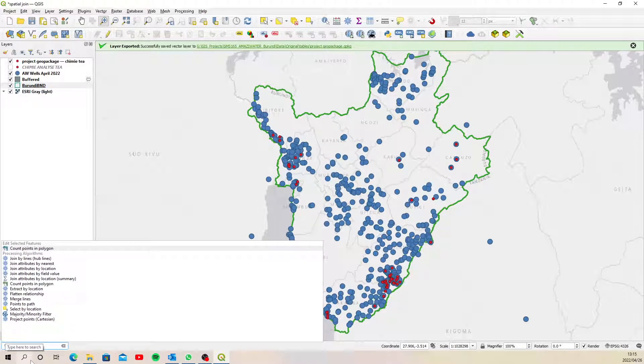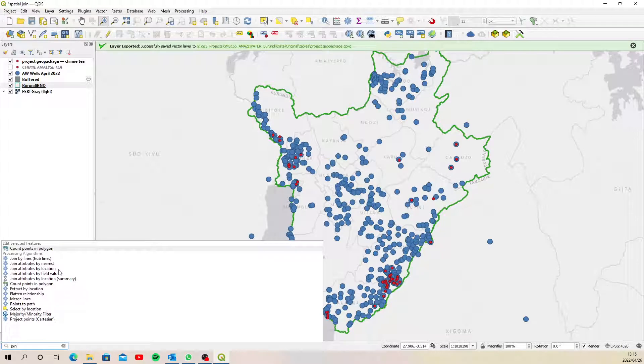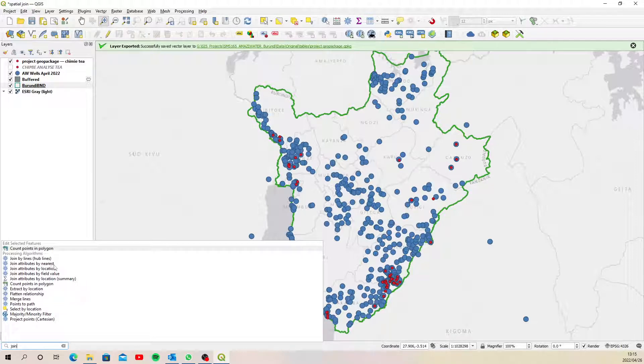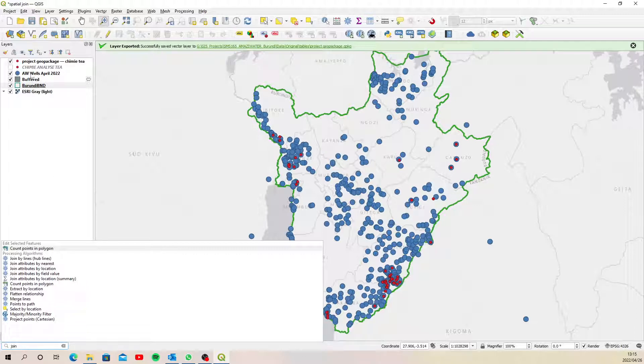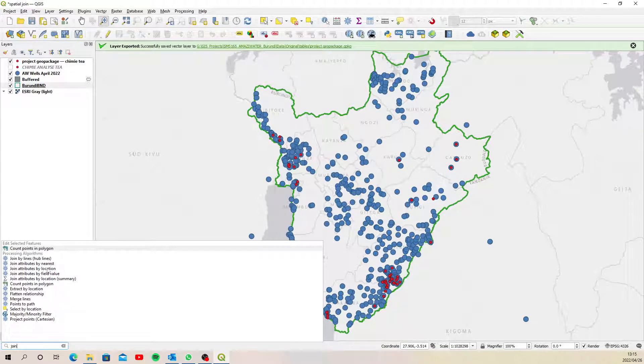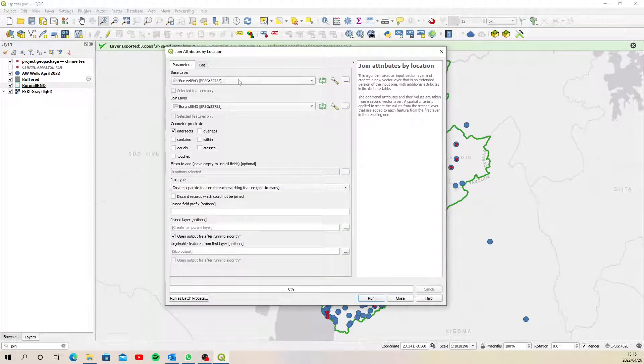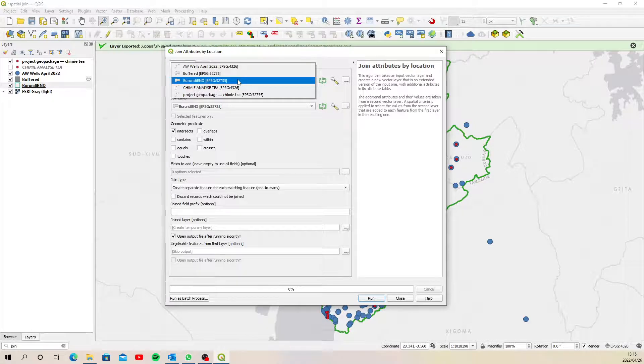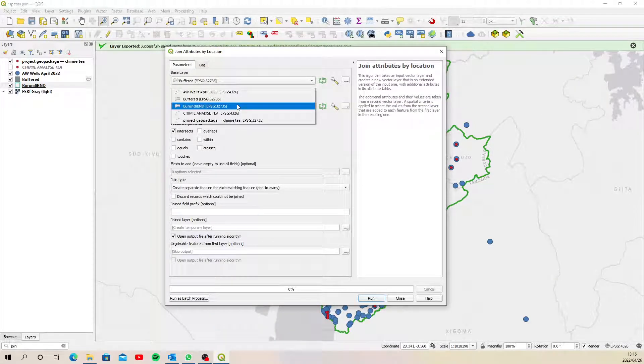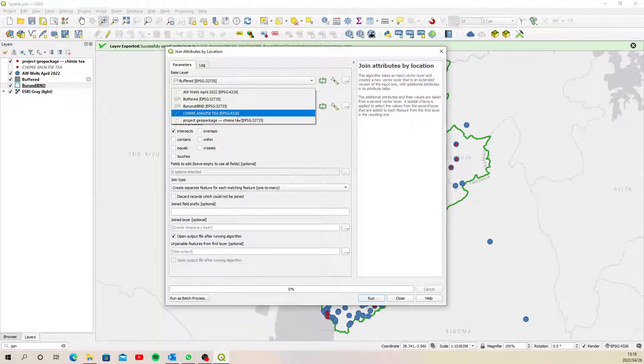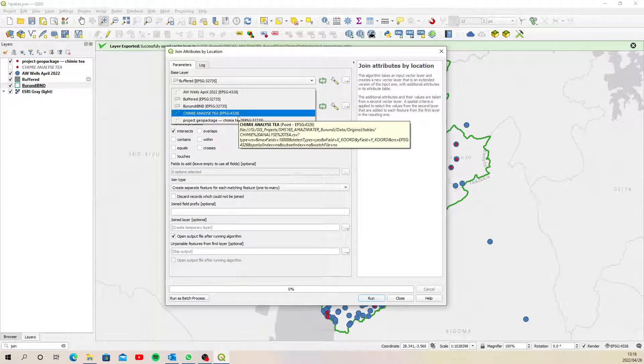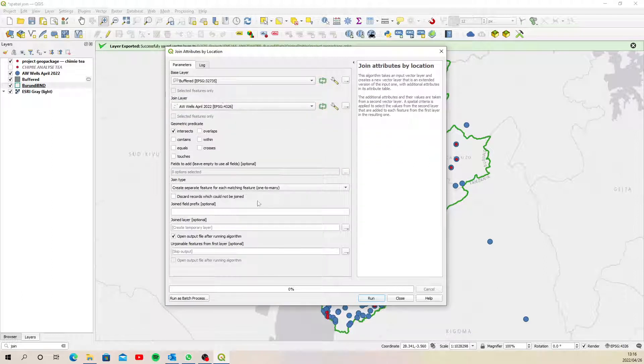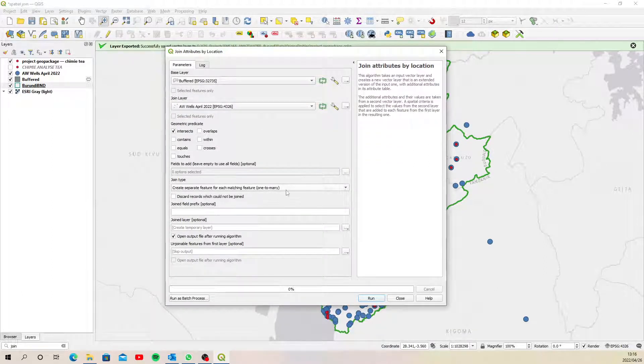And then we are going to do a spatial join. So it's a join. So type in 'join' down here, and here are my options. Joins by location, join by nearest. Now we're not going to be nearest because we can't assume that the nearest point is the same point because the nearest point could be 200 meters. So we're just going to be joining by location, so where they overlap or intersect with this 20-meter buffer. So join by location, and the base layer we want to join to is the buffered layer, and then we want to get information or attribute information from the Amazi water wells. The options here, one-to-many is fine.